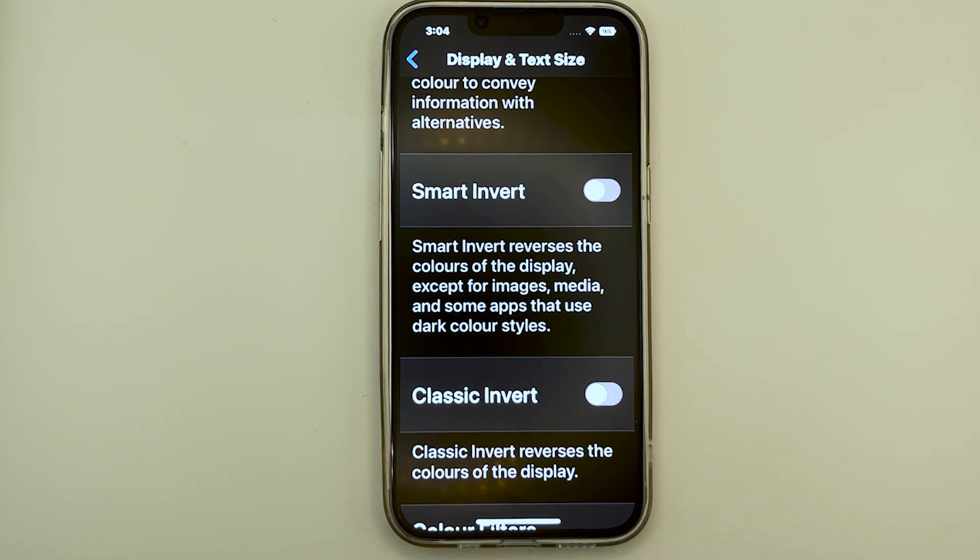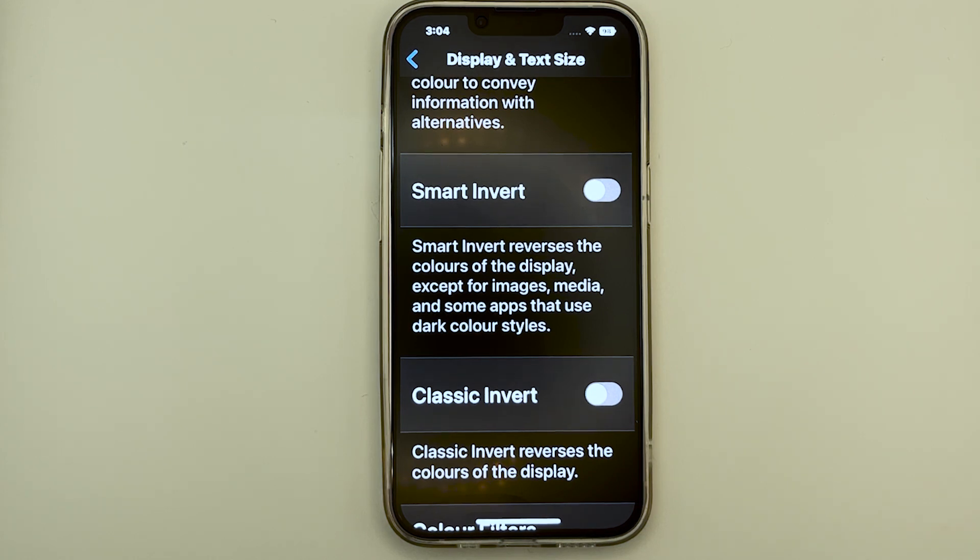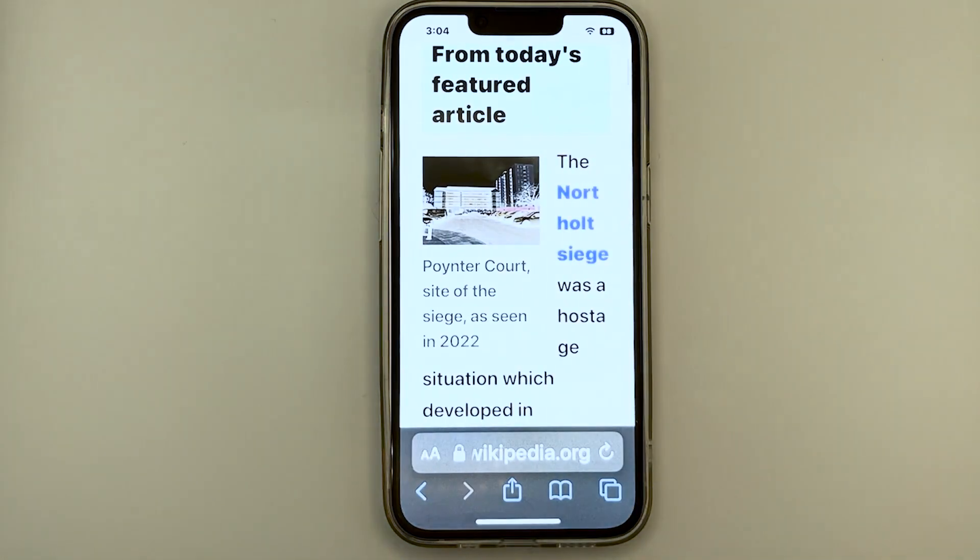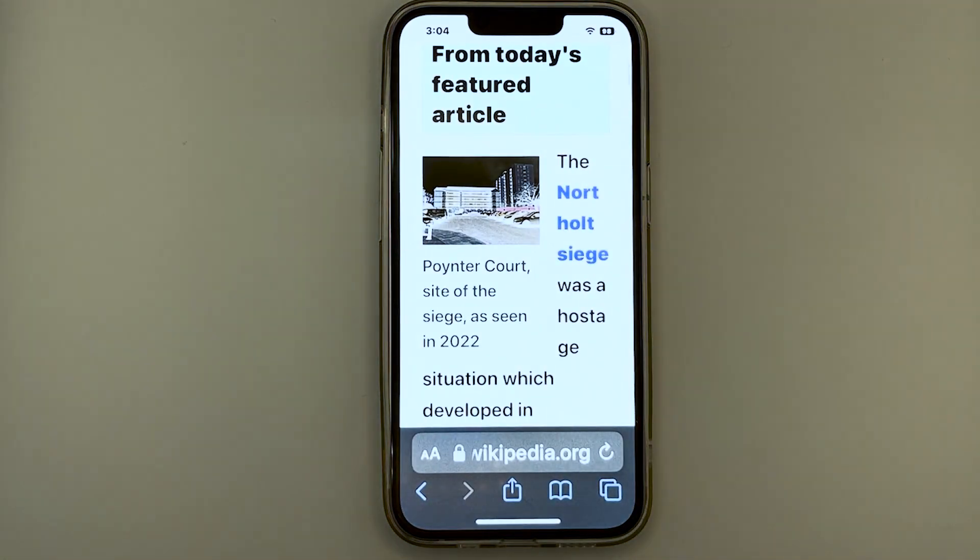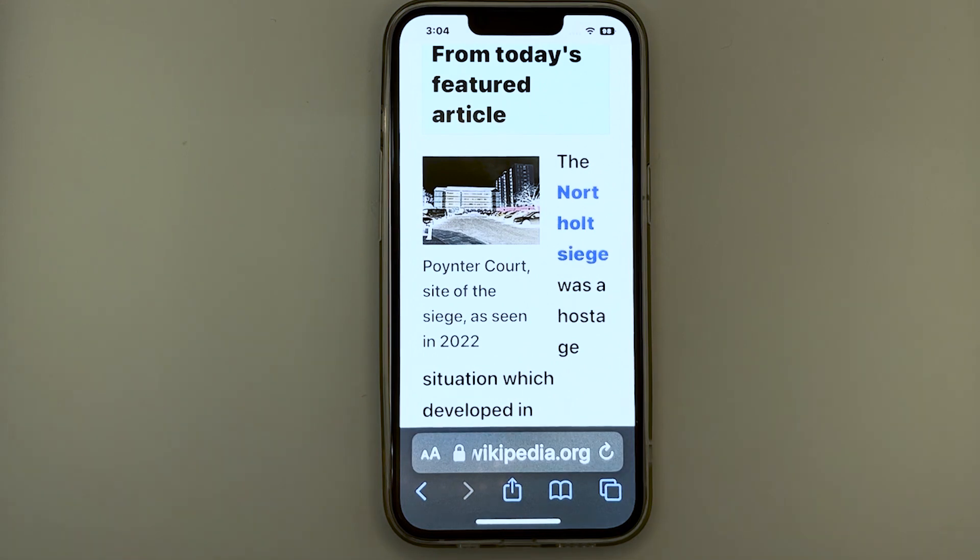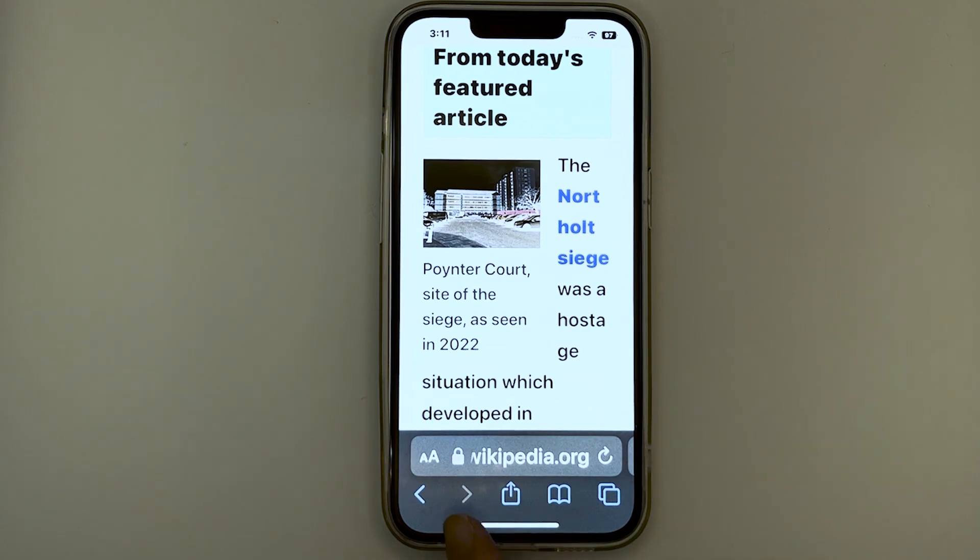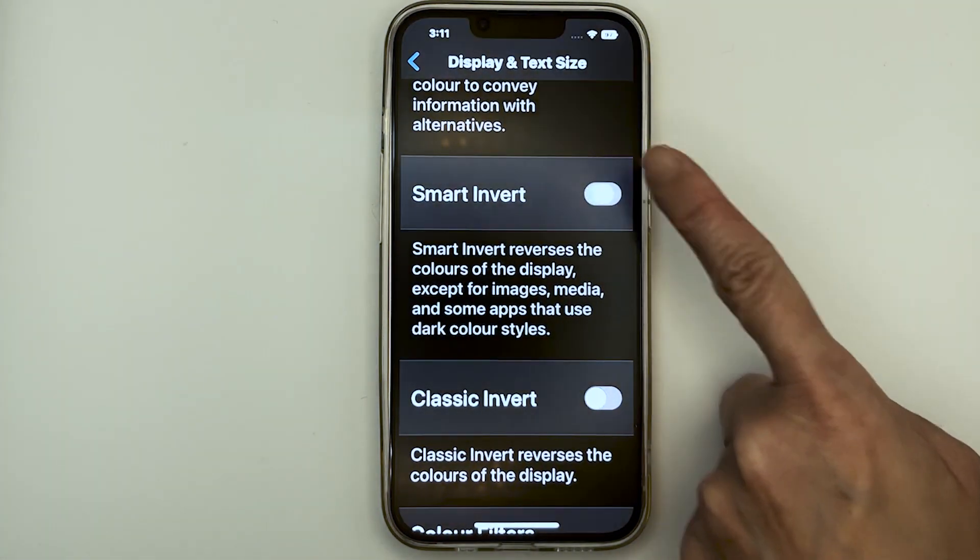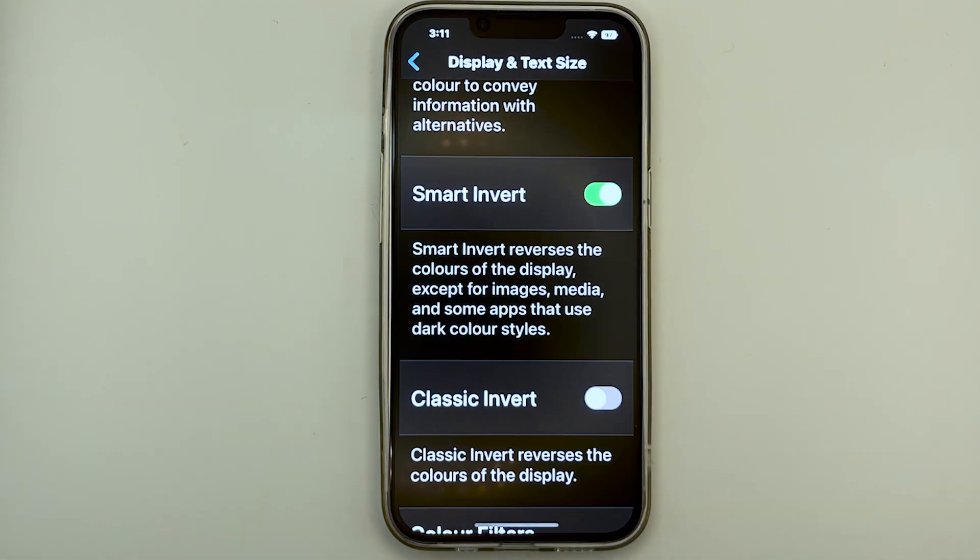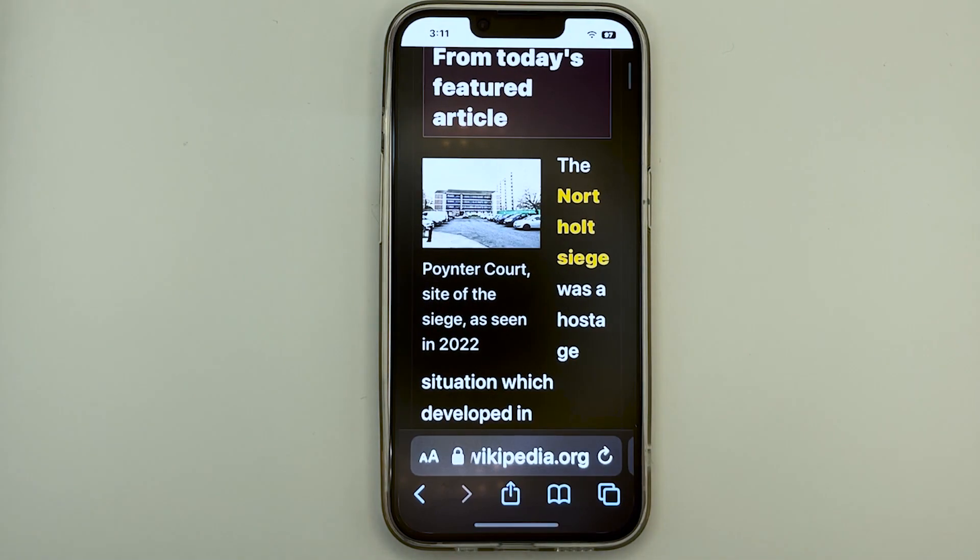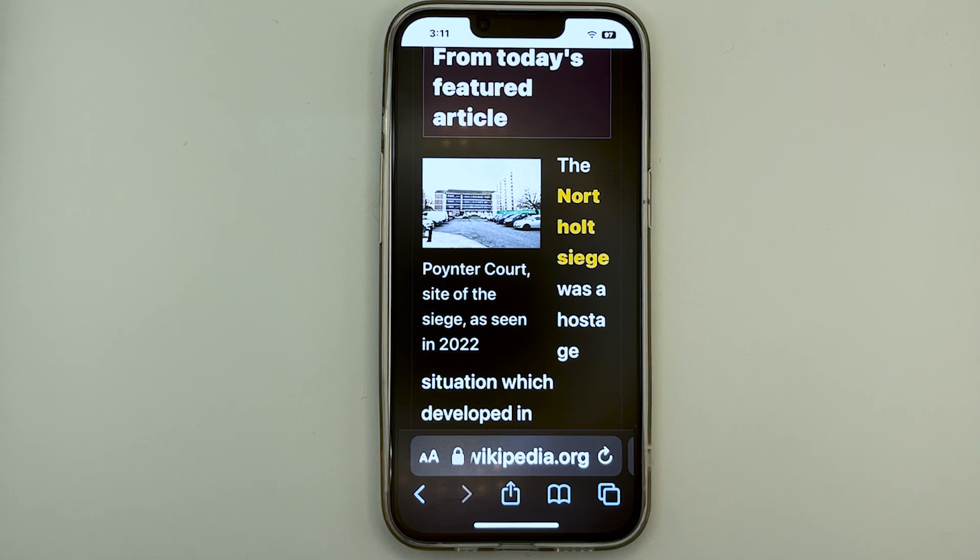The second type is Classic Invert. Classic Invert will just invert the entire display. Today, for Smart Invert, we will use a website for demonstration. So this website has a white background, black text, and an image. Now let's turn on Smart Invert. We can see that the color of the website has changed. We see the background to be dark in color, and the text to be light in color, and that the image has not changed.